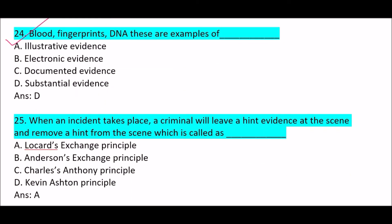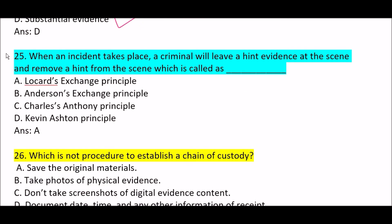Next question: blood, fingerprints, and DNA — these are examples of Option D, substantial evidence. Next question: when an incident takes place, a criminal will leave a trace of evidence at the scene and remove a trace from the scene — this is called Locard's Exchange Principle. Option A is correct.